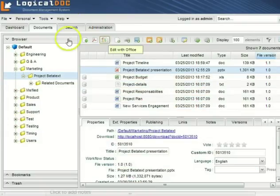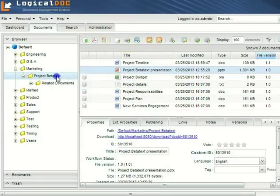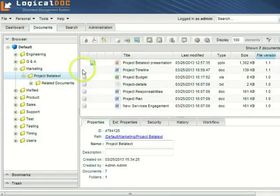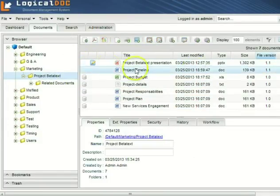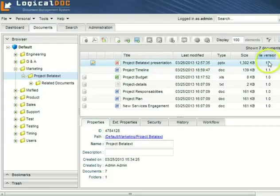Turning to LogicalDoc, we can see that the document is in check-in status, as it is still open in PowerPoint, and that a new version has been created.